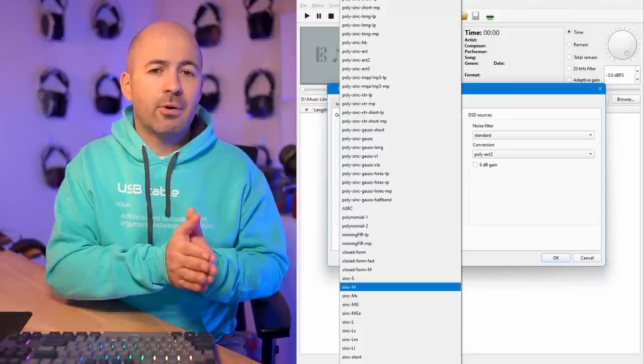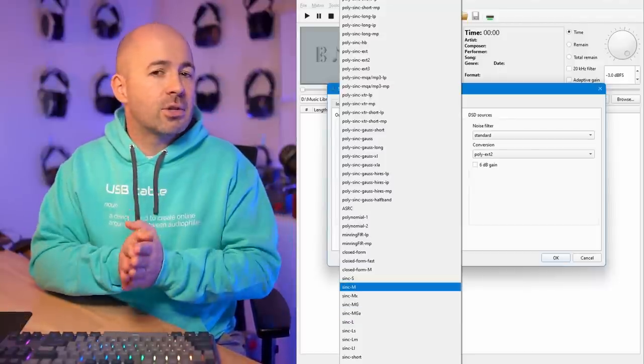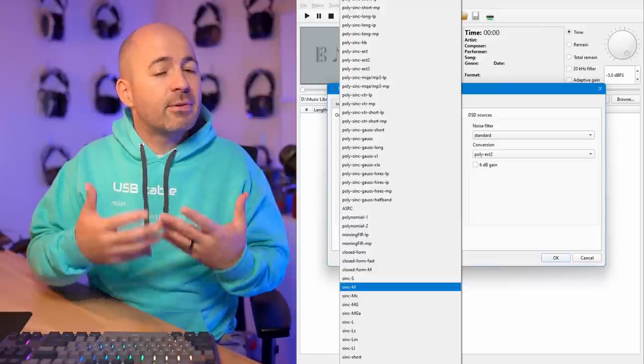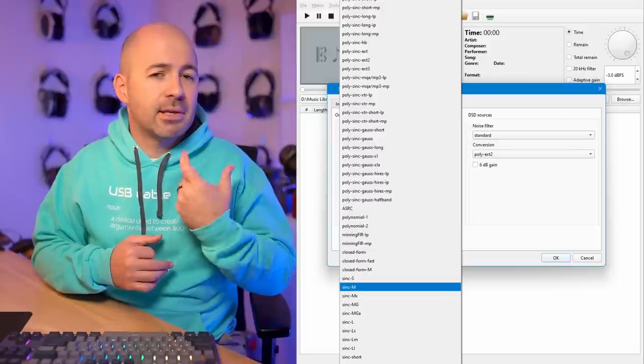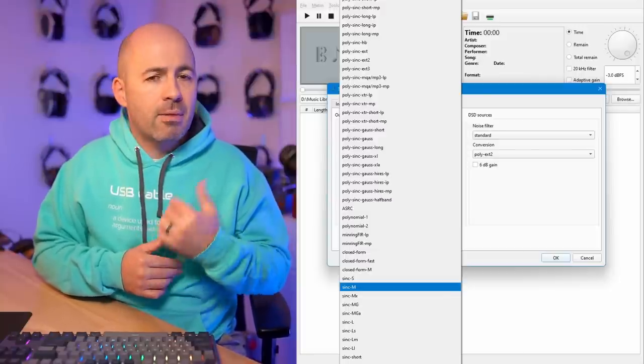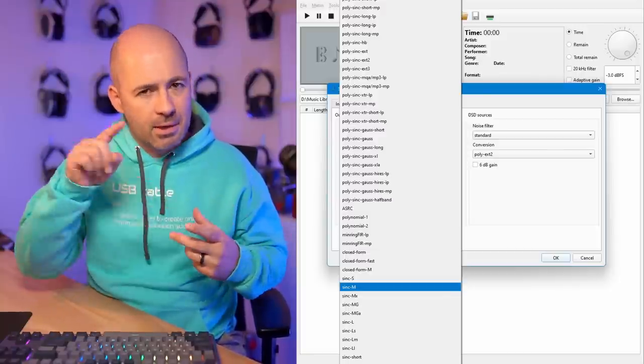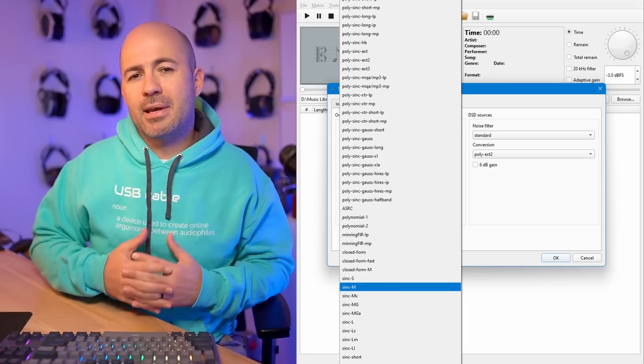Going from no upsampling at all and then switching on Sync M, this was a definite improvement — better than the Sync Short, Medium, and Long I tried before. The million-tap Sync M was a better-sounding filter overall. Specifically, it was making everything clearer, more defined, but also easier to listen to. It was bringing a sense of refinement to the sound — not smoothing things off, but making it more natural and therefore more enjoyable overall.